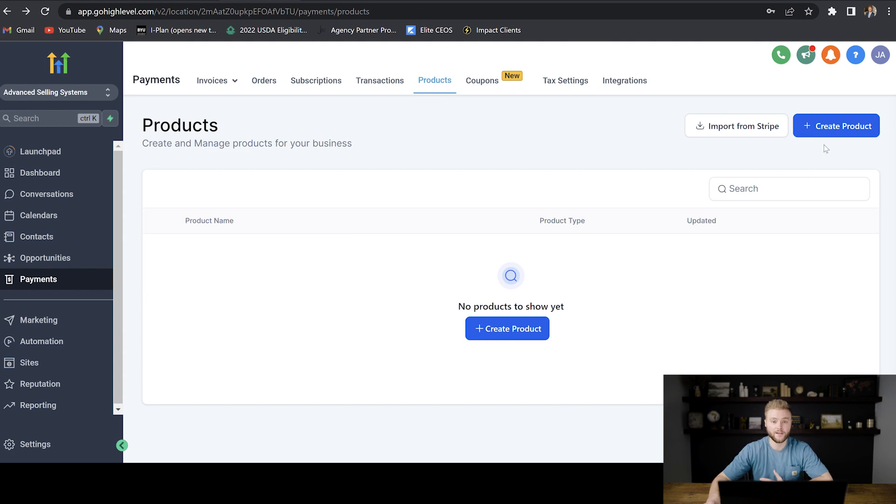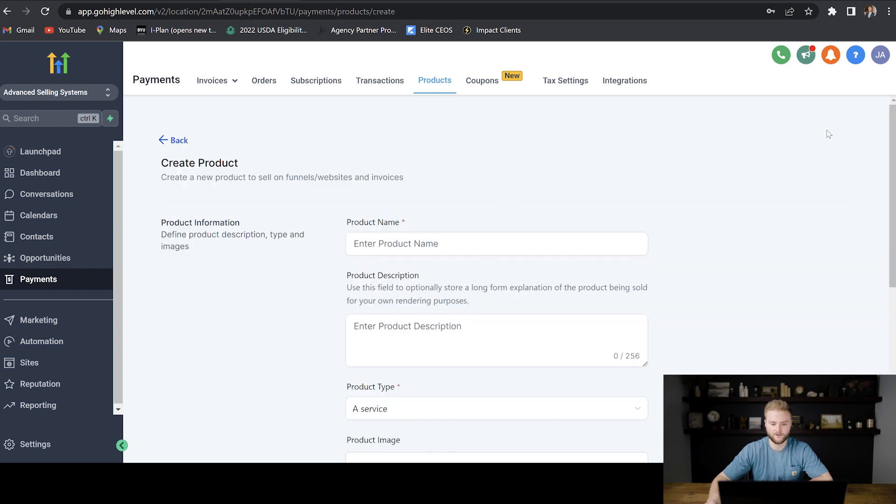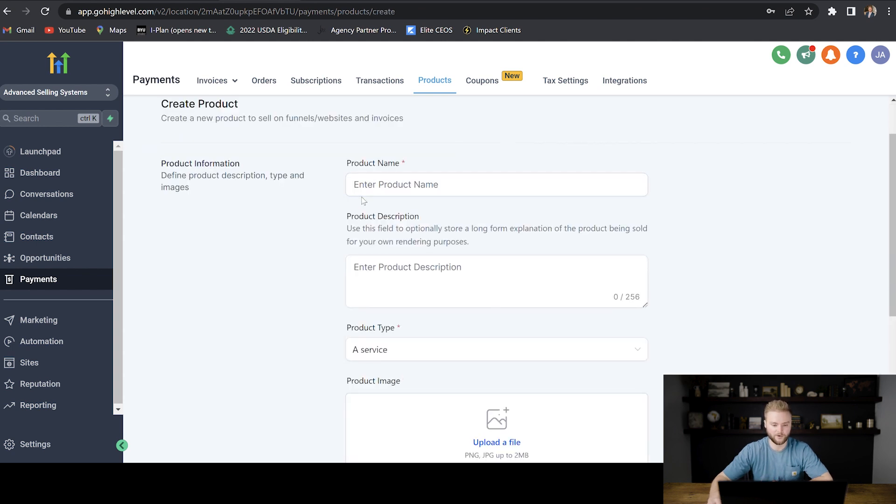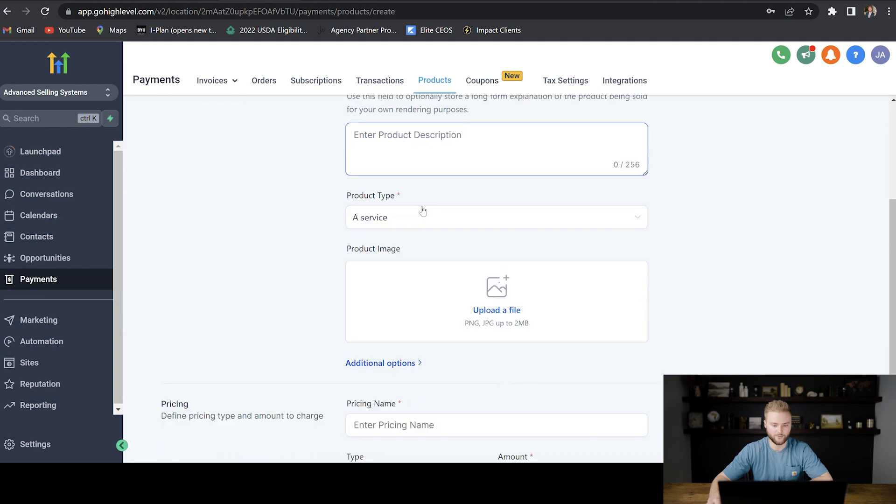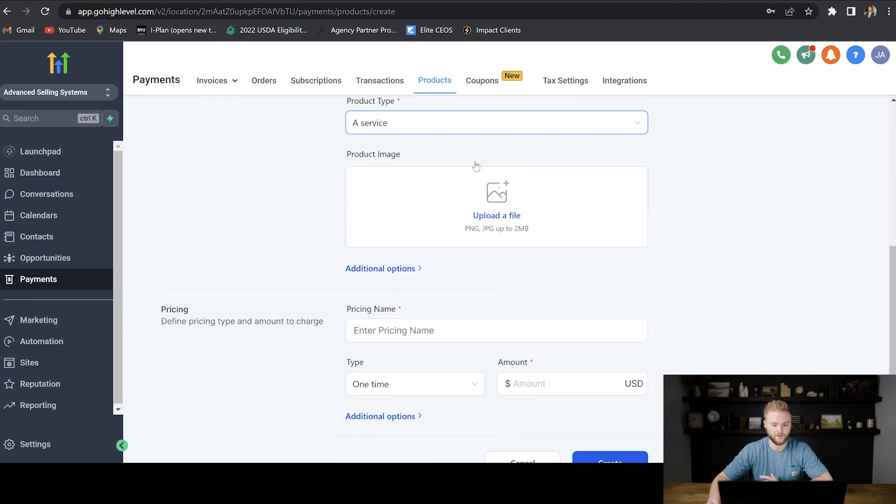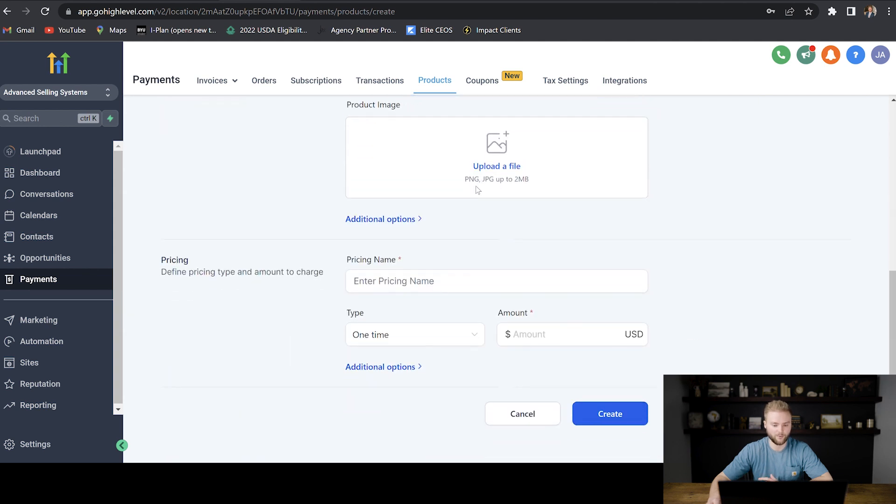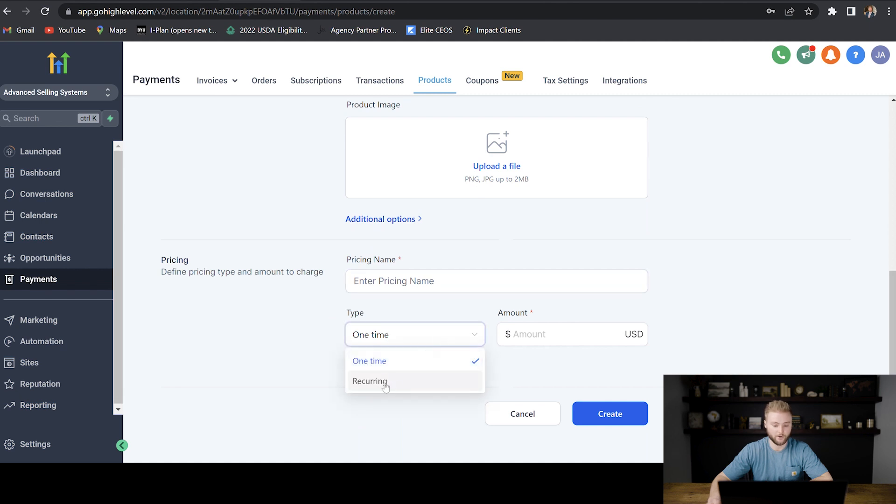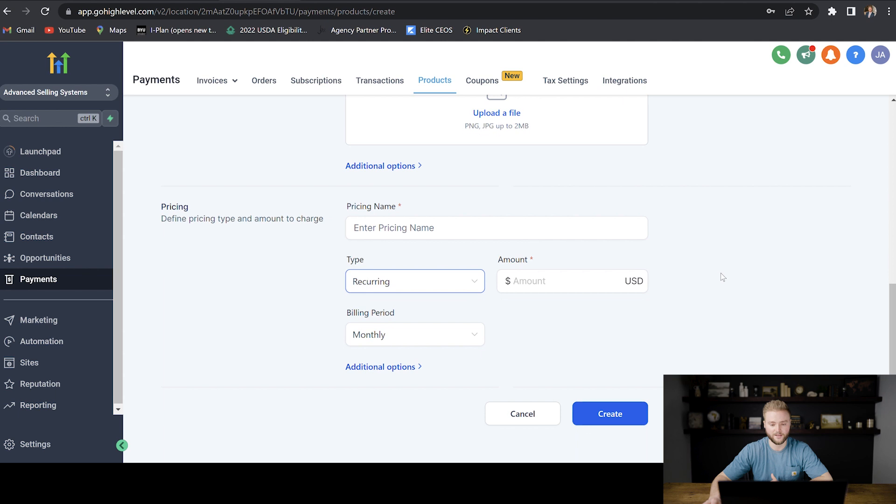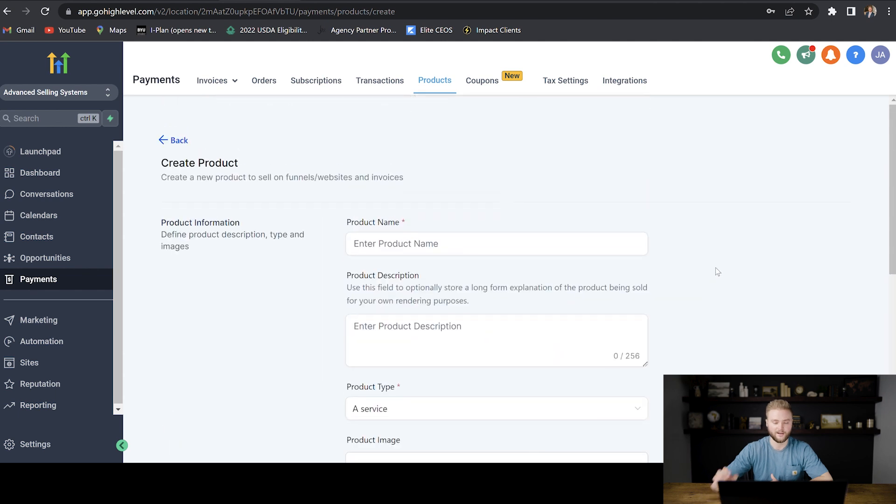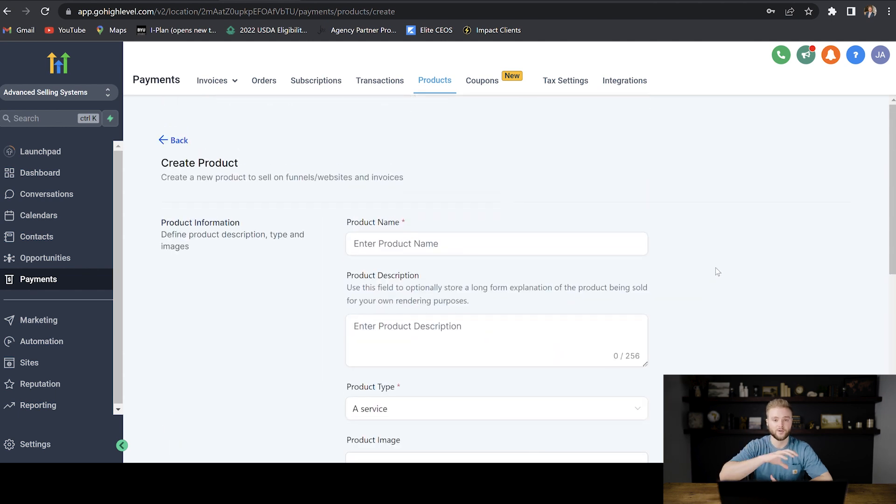So if we just hit create new product here, it'll go step by step and we can create our product, put a description in, the type of product it is, an image with the product, and then the pricing, whether it's a one-time or a reoccurring event. If it's SaaS, it would be reoccurring and it would be billed monthly. And then you can put the amount in and you can create that. And then it will also create a product in your Stripe account.